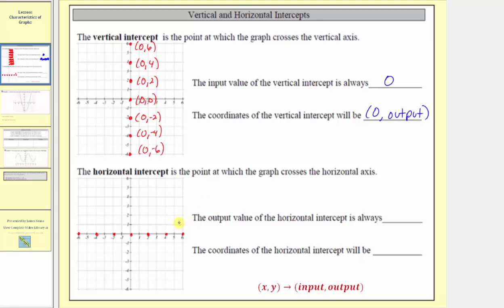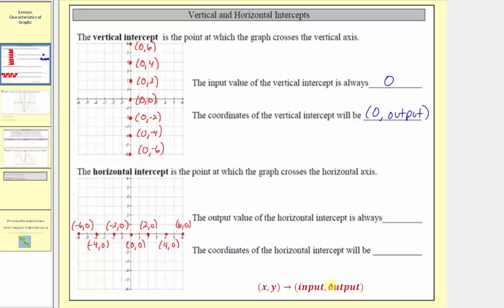Starting on the right, the coordinates are: six comma zero, four comma zero, two comma zero, zero comma zero (the origin), negative two comma zero, negative four comma zero, and negative six comma zero. Notice how for all the points on the horizontal axis — where we would find the horizontal intercept — the second value of the ordered pair, or the output, is always zero. So the output value of the horizontal intercept is always zero, and the ordered pair would always be the input value comma zero.